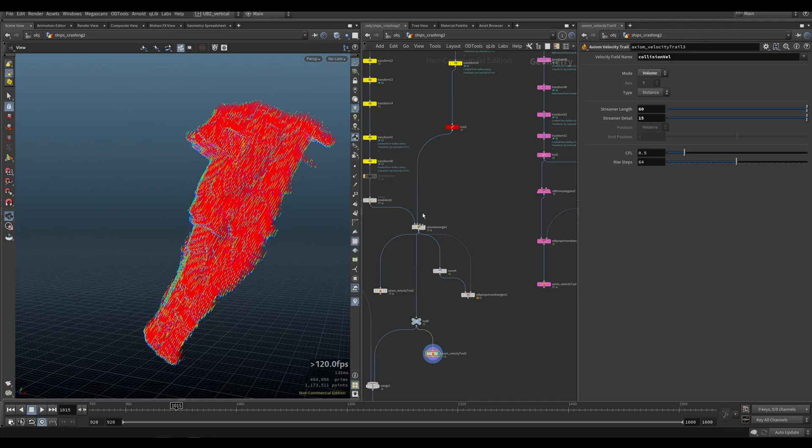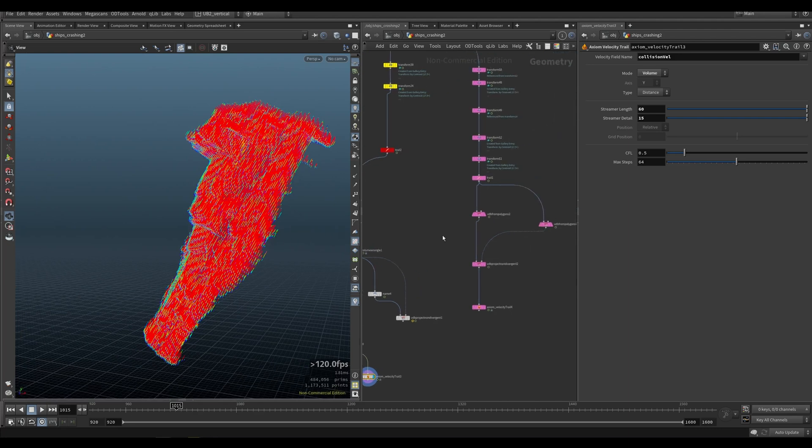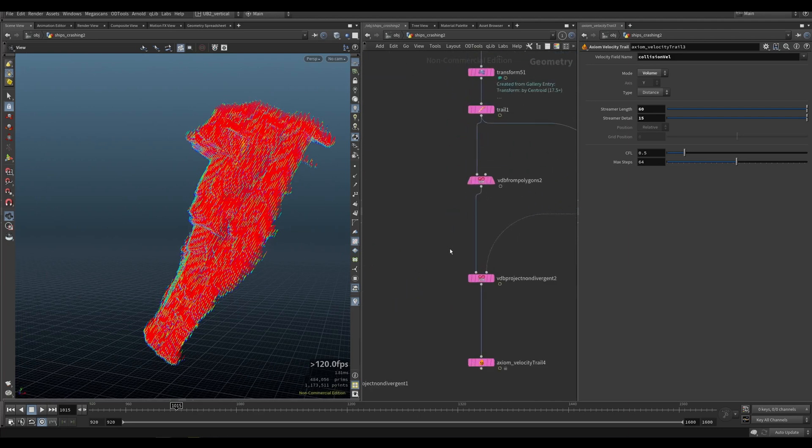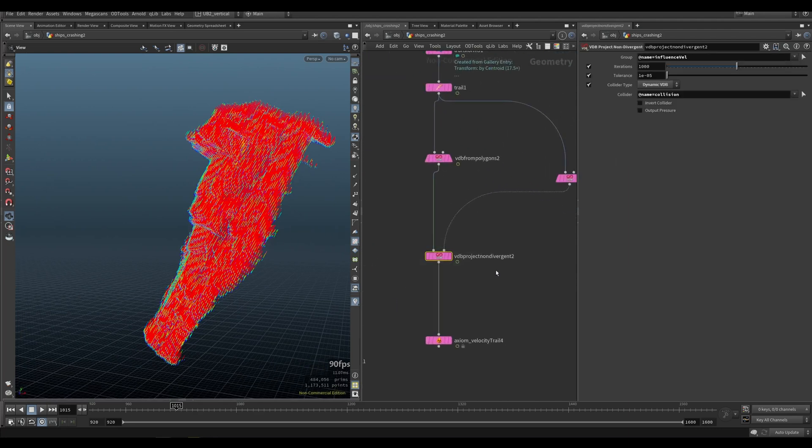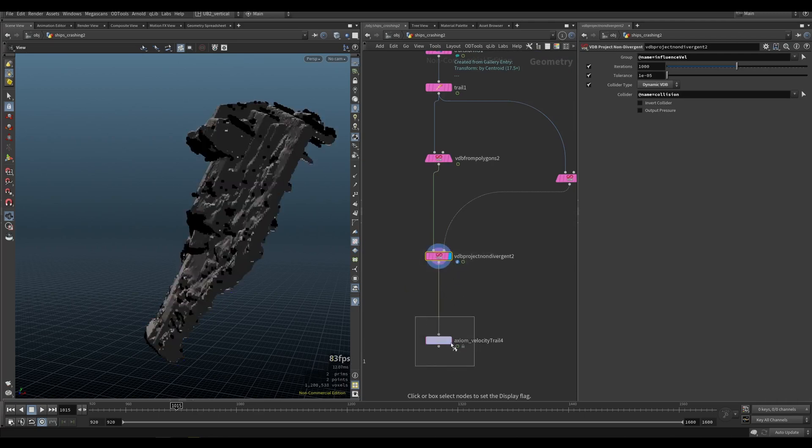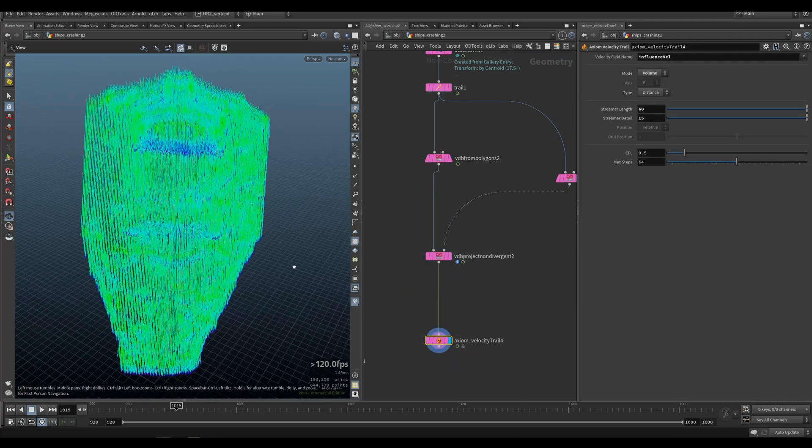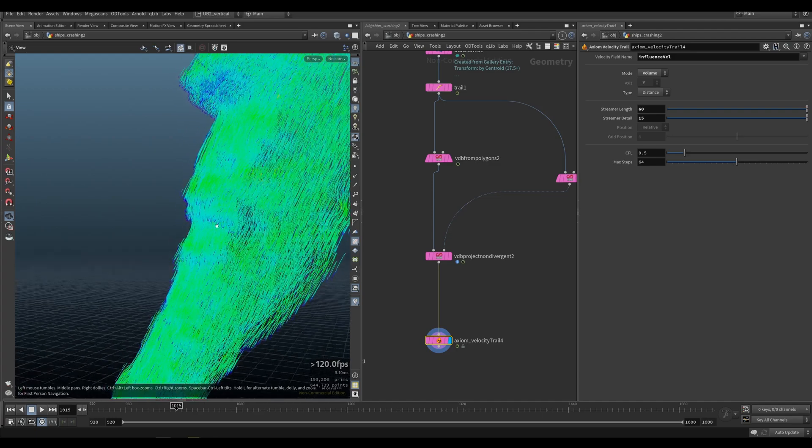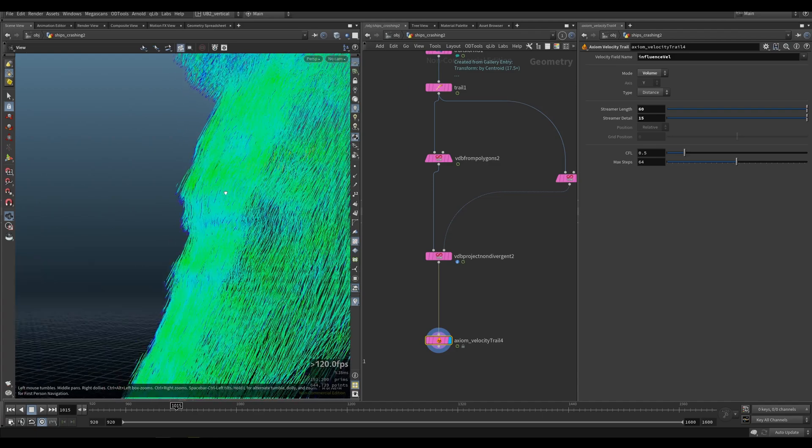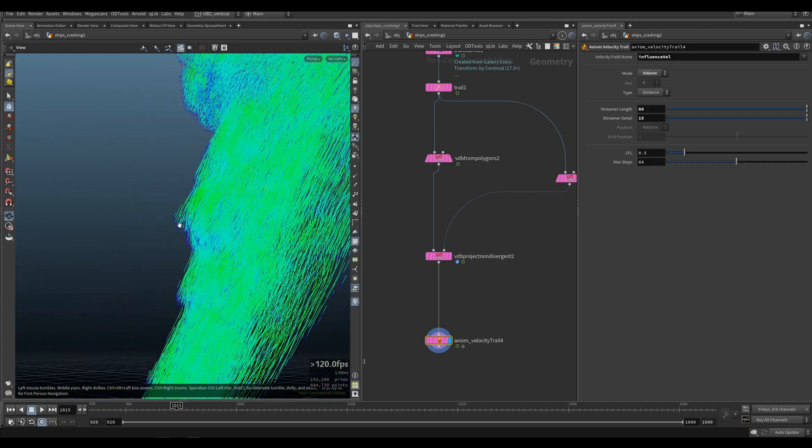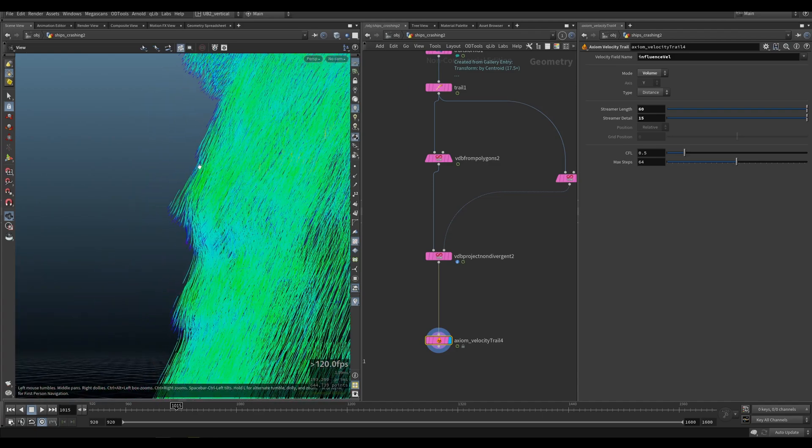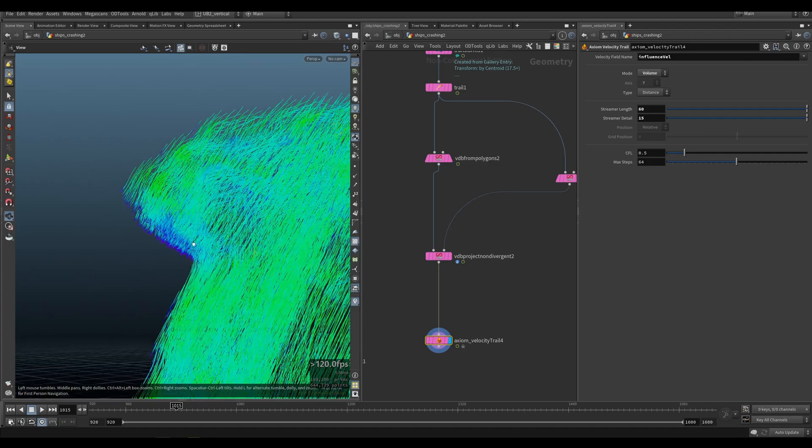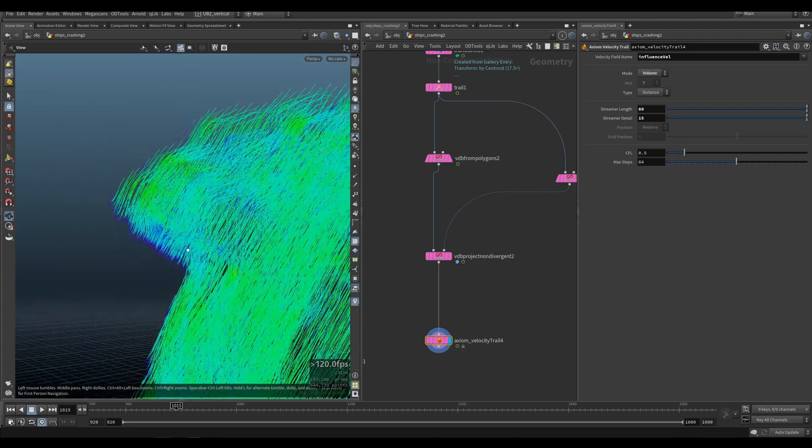And this will give you a linear vector velocity just going in the direction that our star destroyer is falling down. What you can do is you can use this VDB project non-divergent to get some more interesting velocities that are wrapping around your collision like so.